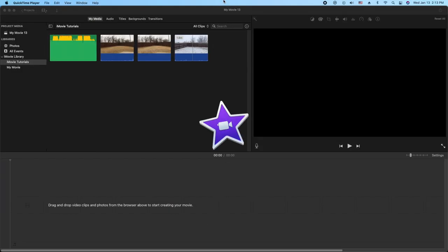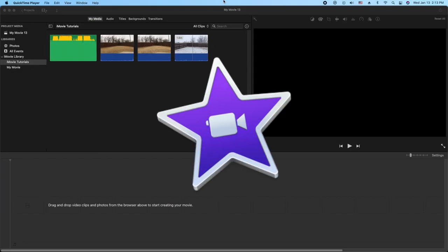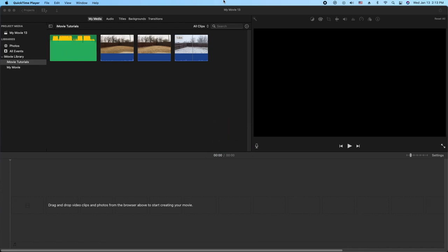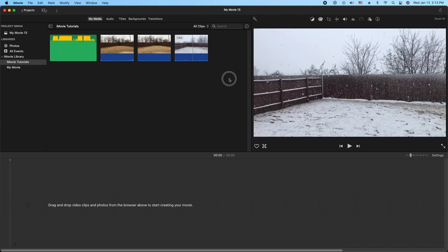Hey, how's it going folks? ET here with another iMovie tutorial. In today's tutorial, we're going to show you how to put an audio file anywhere in the timeline that is not dependent on the video itself. I'll have to show you what I'm talking about here so you can understand it. First thing we'll do is drag